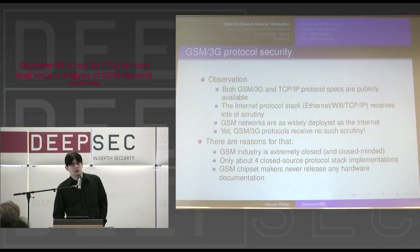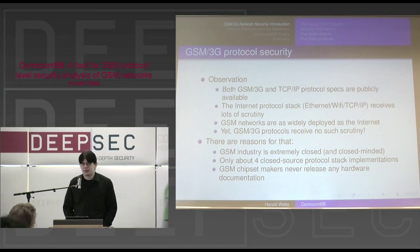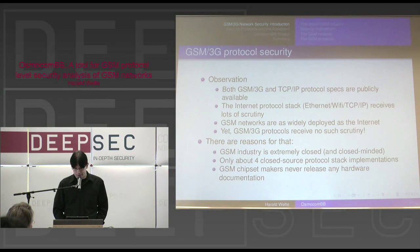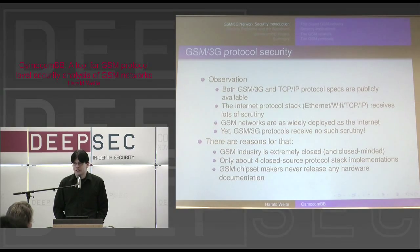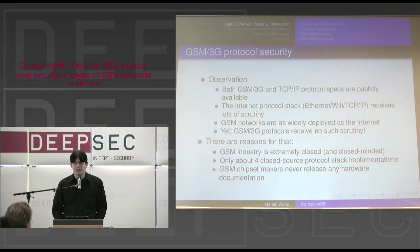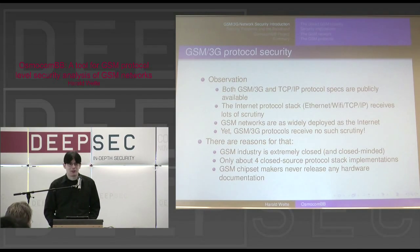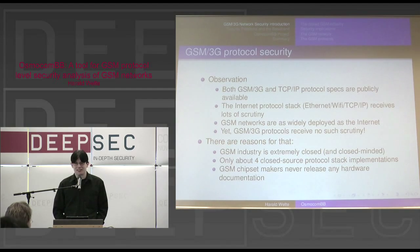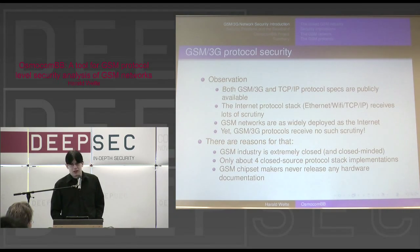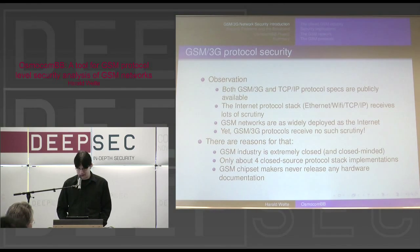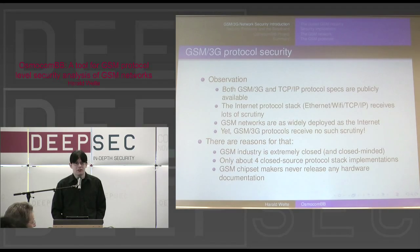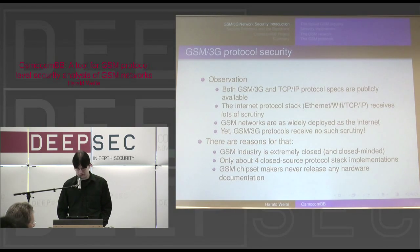If you look at the internet world where we have Ethernet, Wi-Fi, TCP/IP and so on, that protocol stack receives a lot of scrutiny. People are playing around with it — how long has it been since people have been sending Christmas packets and the ping of death? It's a long time ago. GSM networks are just as widely deployed as the internet, but we don't see the same level of scrutiny on the protocol level.